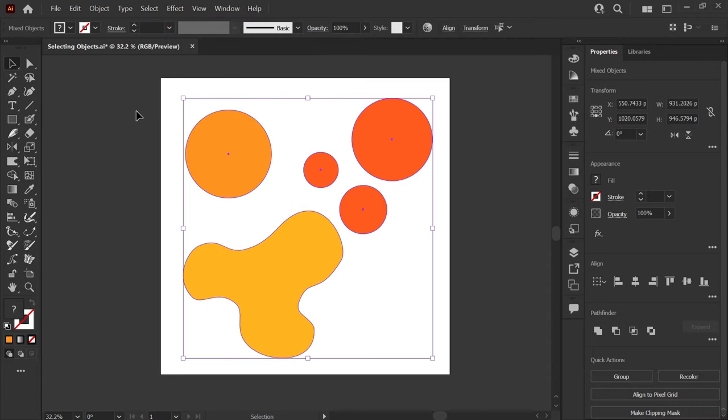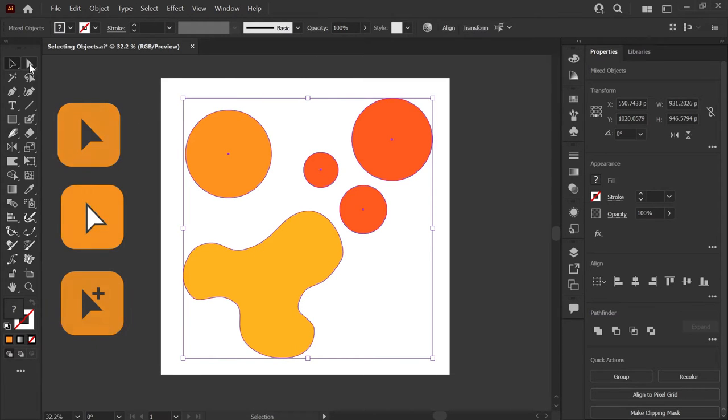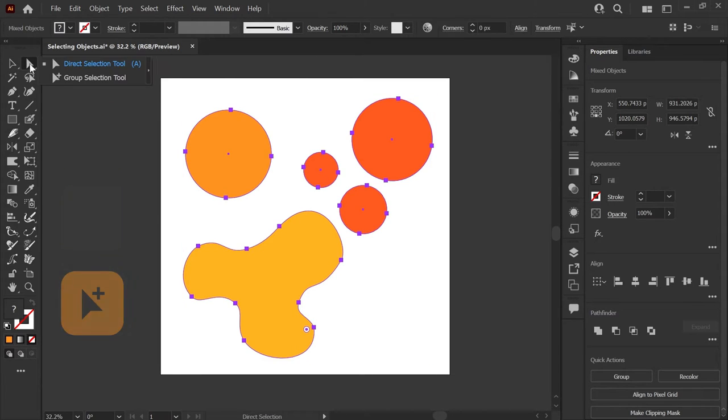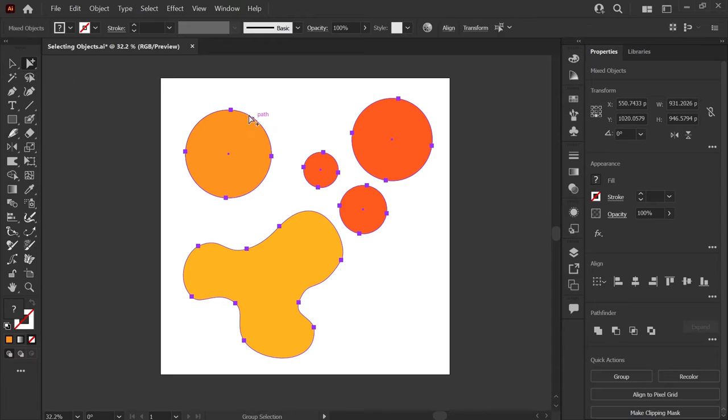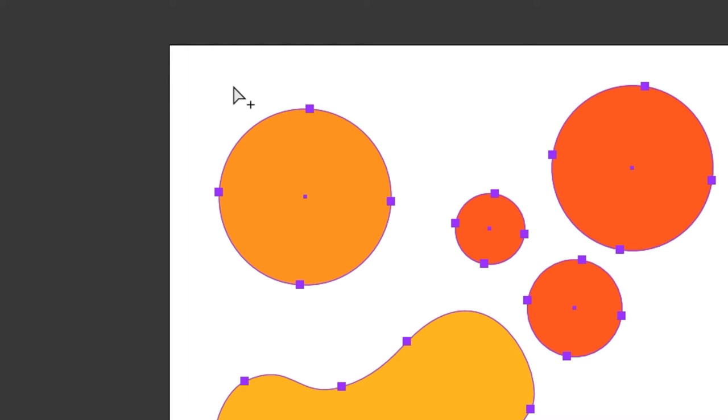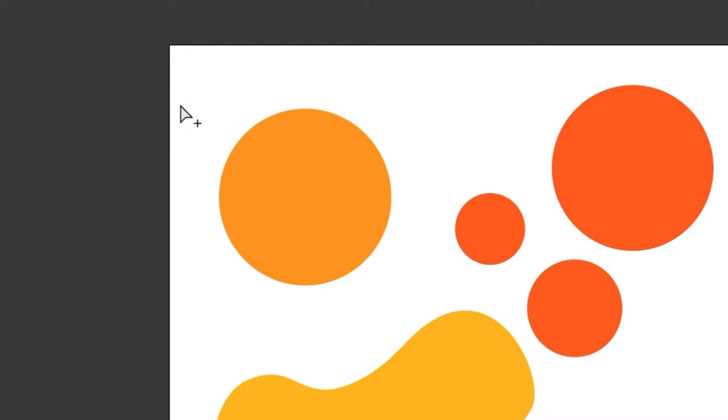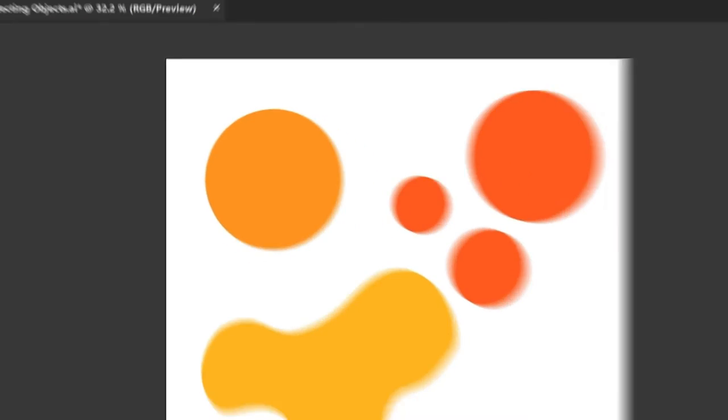You might already know that if you're using any of the three main selection tools—Select, Direct Select, or Group Selection—you can click anywhere on your artboard or canvas where there are no shapes to quickly deselect.